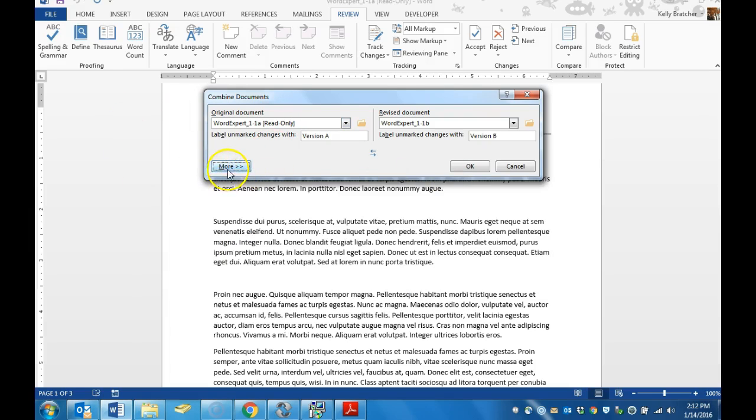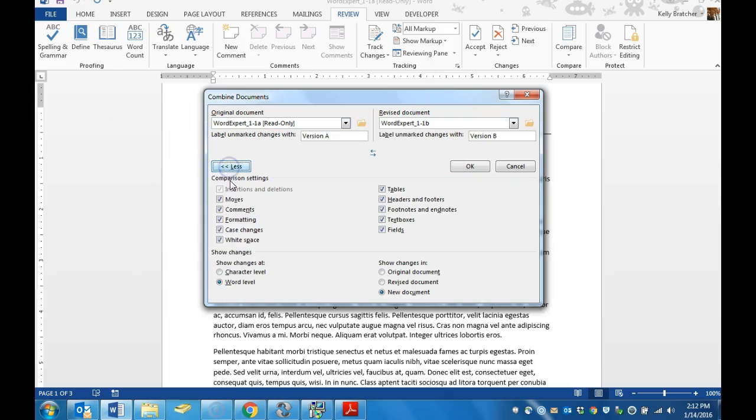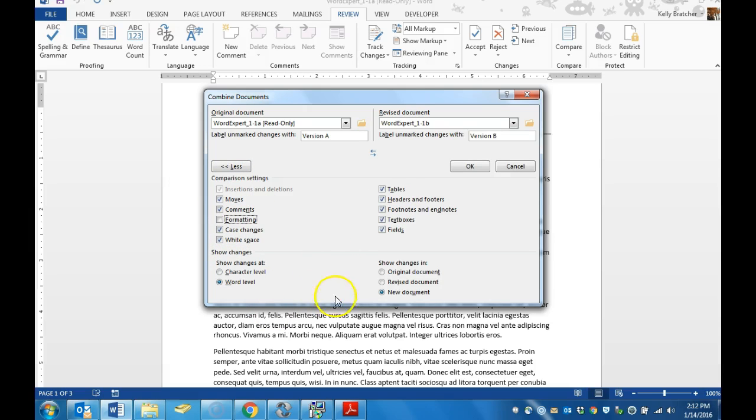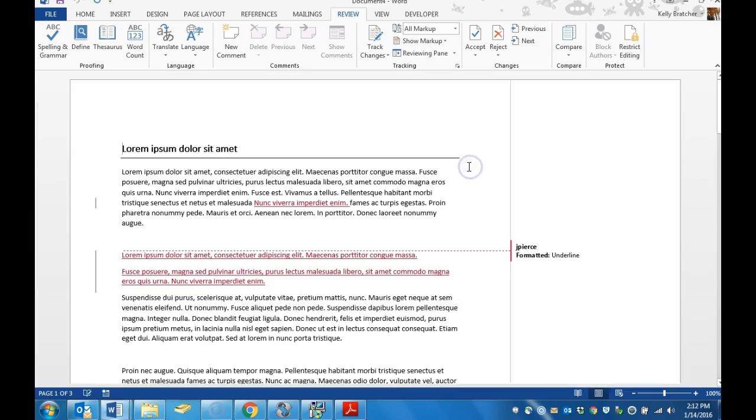If you do not see the settings, choose More and this is where you would check off or uncheck the things that you want Word to display. At that point, you'd click OK and it's going to combine the documents.